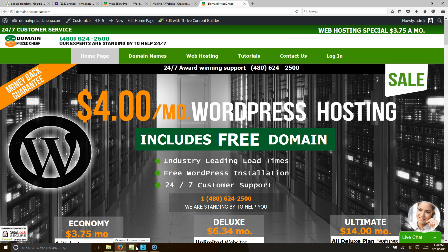Hello everybody, welcome to CreatingWebsite.org where our mission is to teach you how to create a website. Today I want to walk you through the process of updating our slider. This is behind the scenes raw footage — we like to give you raw footage sometimes of us updating our website, so that's what I want to do today.